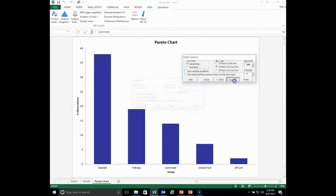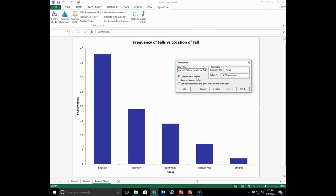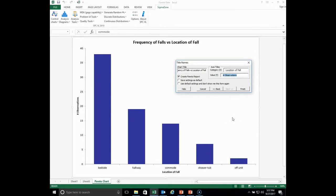We have five bars. Going to the next user interface window, you can change the title — for example, 'Frequency of Falls versus Location of Fall.' Press enter and you get the new title. We'd also like to change the group label to what these categories represent, which is 'location of fall.' This properly annotates the horizontal axis. A Pareto is a bar chart for non-numerical categories: bedside, hallway, commode, shower-tub area, off-unit — all qualitative types.